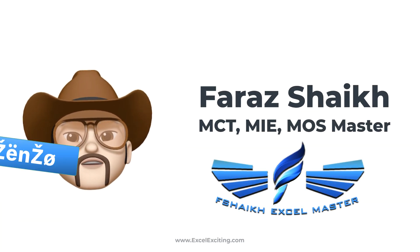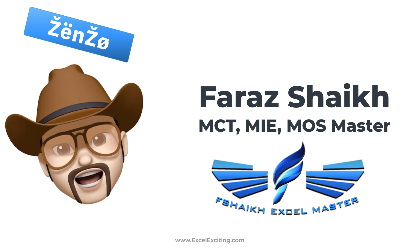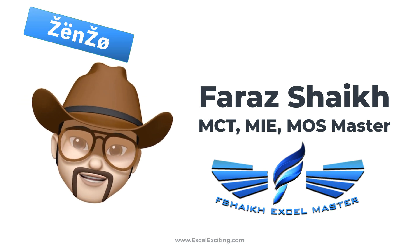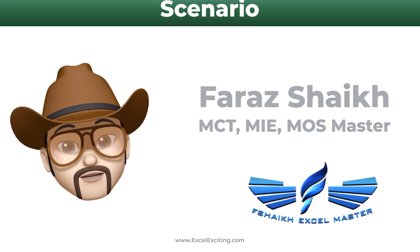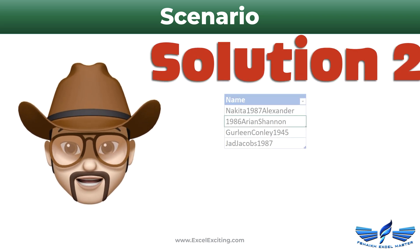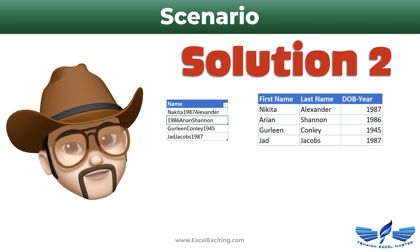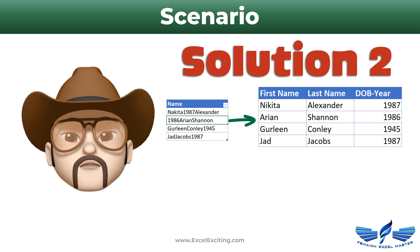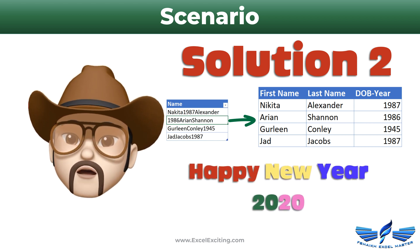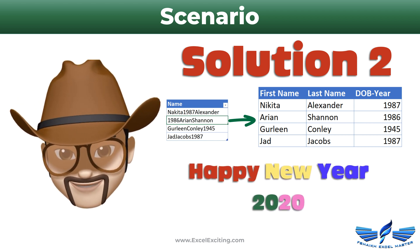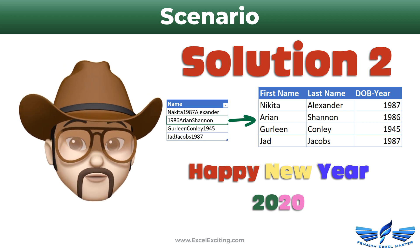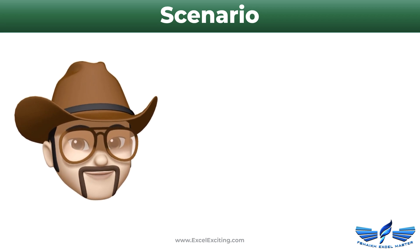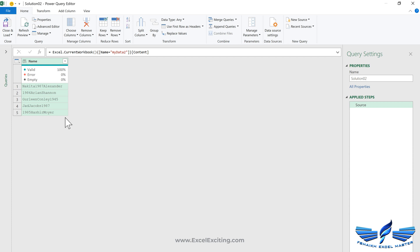Welcome boys and girls and ladies and gentlemen, how are you all? In today's video we are going to see solution number two, but before that I'd like to wish you a very happy New Year.